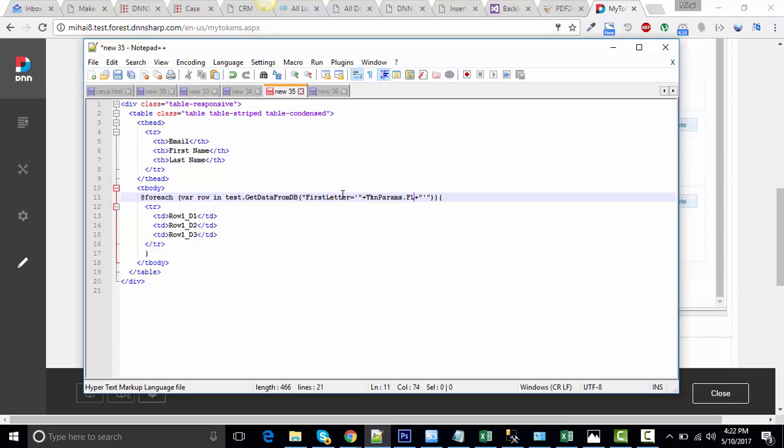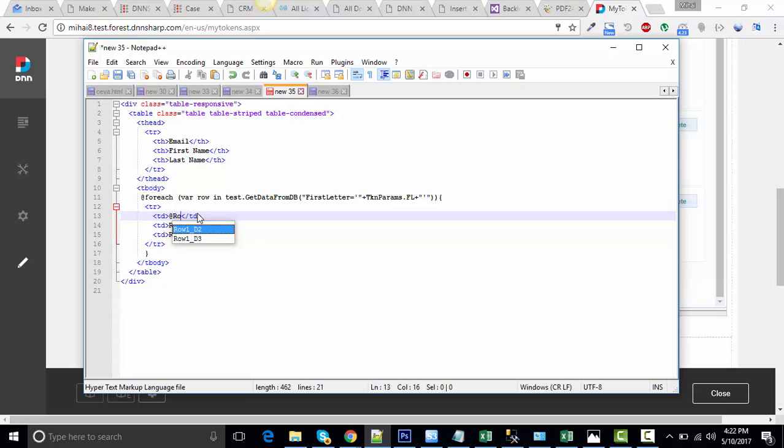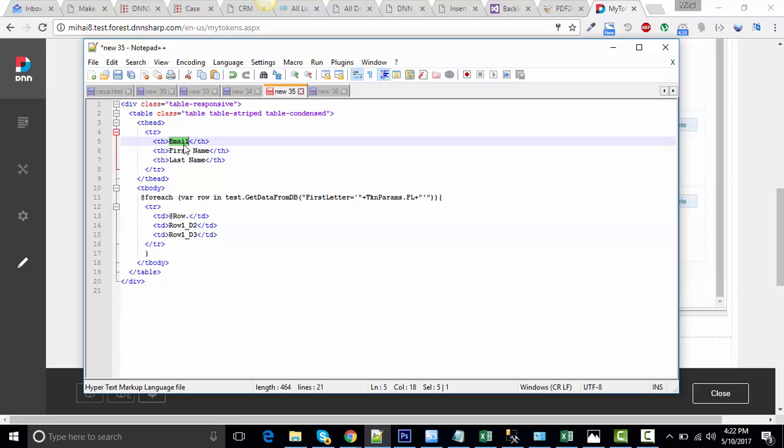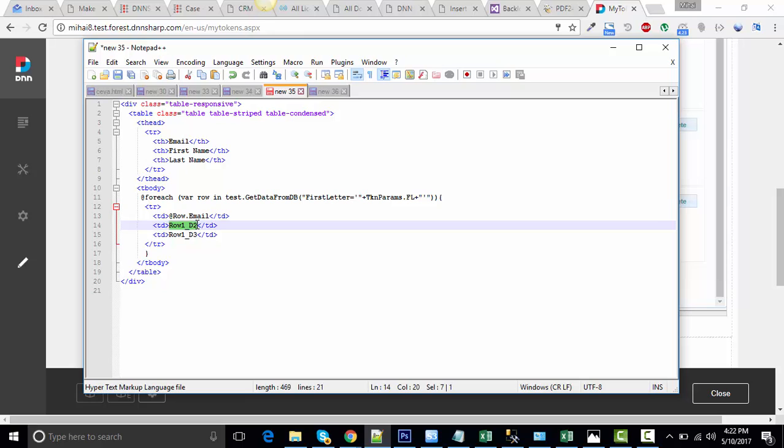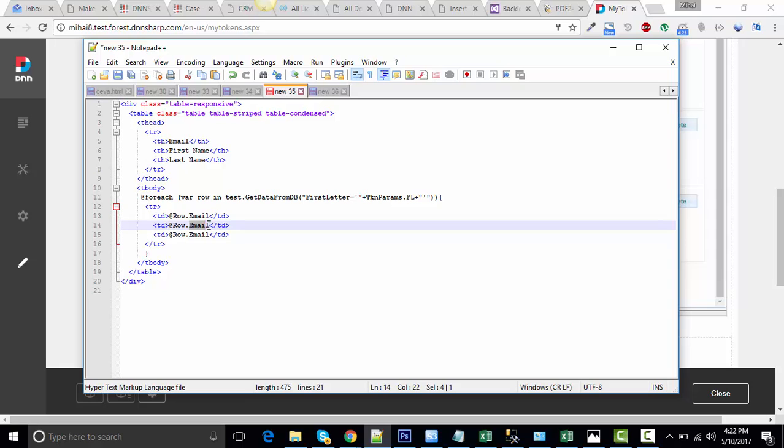Let's say FL. Now, here, as table data, we will use row and it's the column name generated by the initial token. So it's going to be row email, row first name, and row last name.